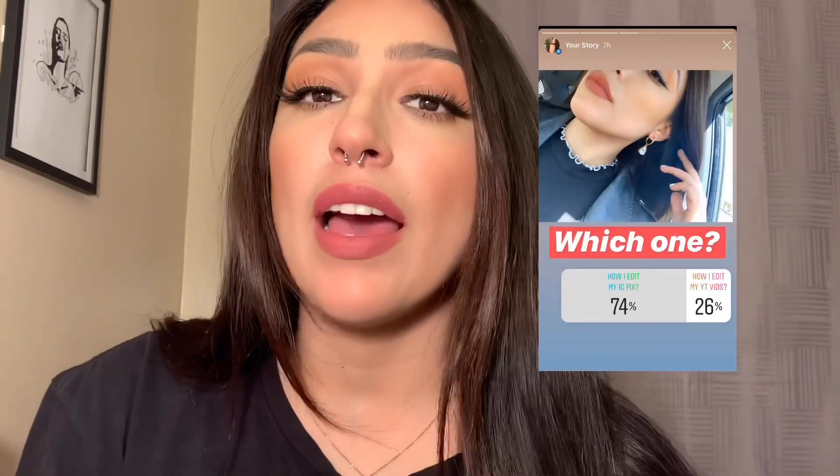Based on the title of the video you guys already know what I'm going to be showing you guys today. I actually put a poll up on my Instagram today asking you guys if you wanted me to show you how I edit my Instagram photos or how I edit my YouTube videos, and well this was the result — a lot more of you guys wanted to see how I edit my Instagram photos, so that is what I'm going to be showing you guys today.